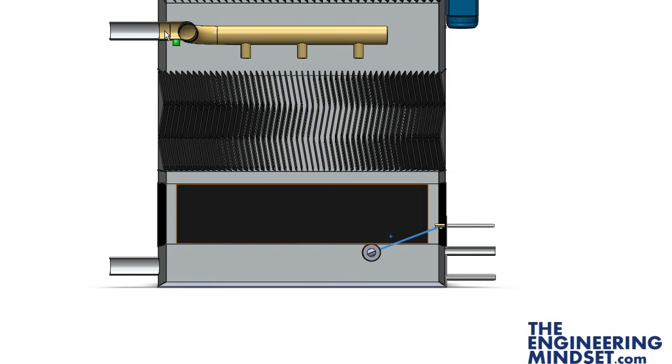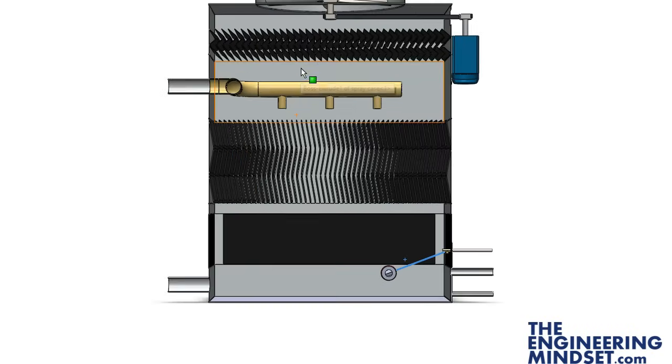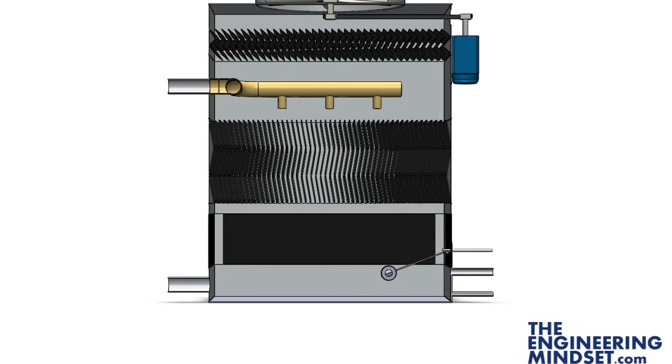And once that has reached a certain amount of parts per million, the minimum threshold, that drain will close and it will continue in its cycle of operation.